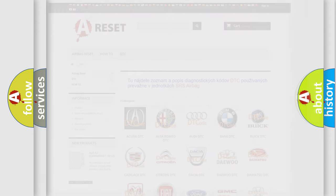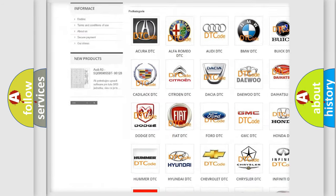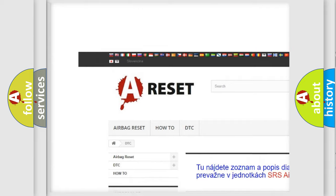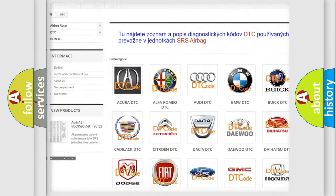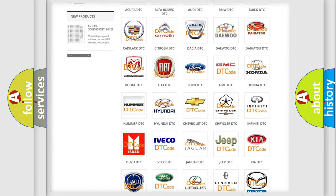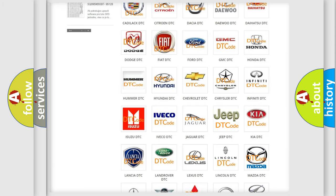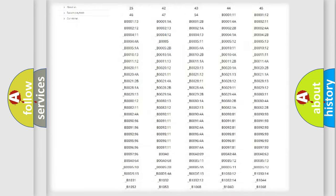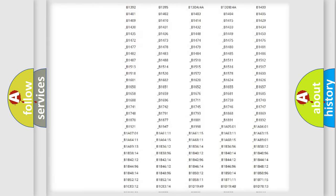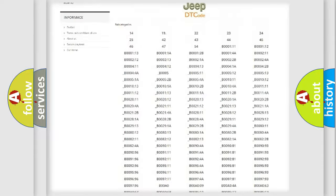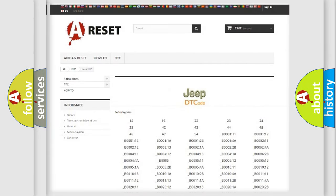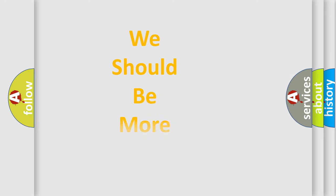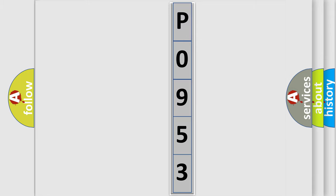Our website airbagreset.sk produces useful videos for you. You do not have to go through the OBD2 protocol anymore to know how to troubleshoot any car breakdown. You will find all the diagnostic codes that can be diagnosed in Jeep vehicles, and many other useful things. The following demonstration will help you look into the world of software for car control units.